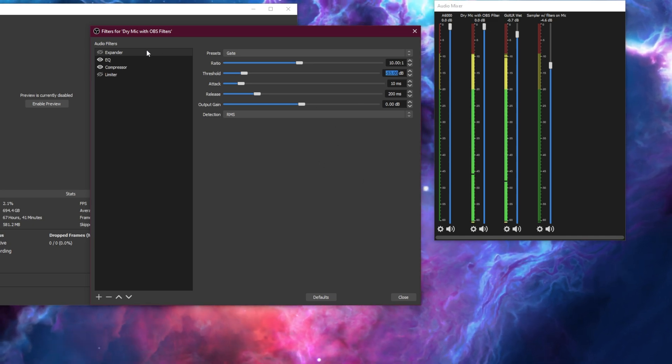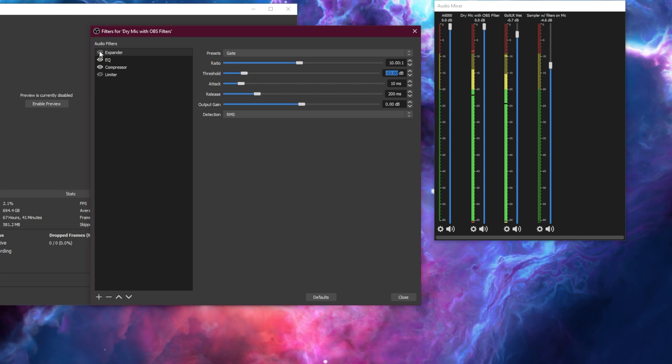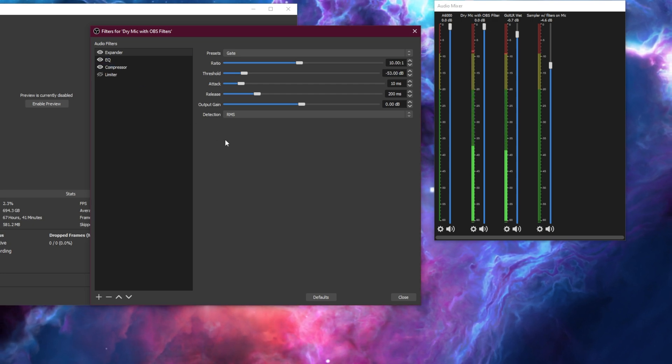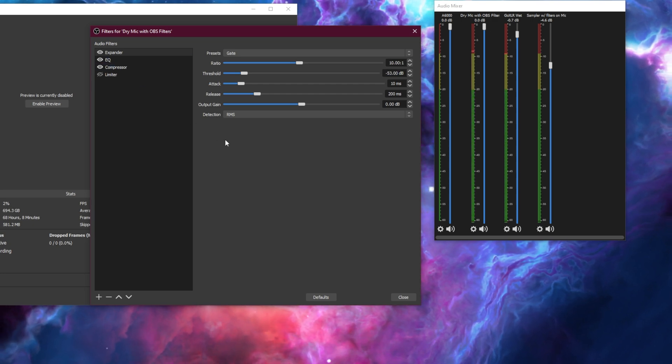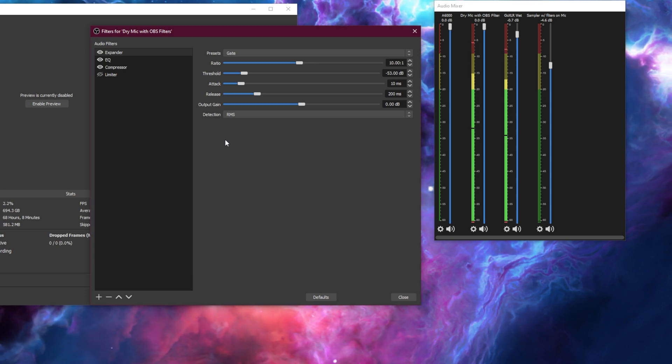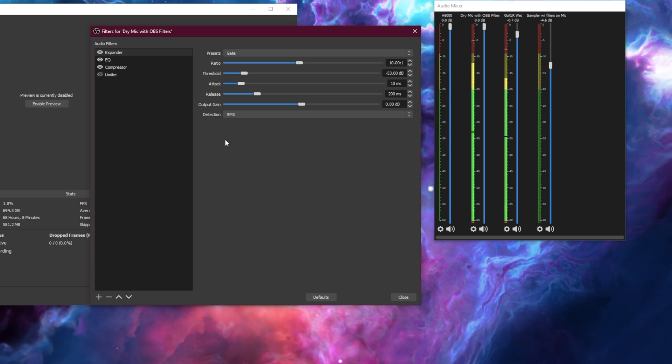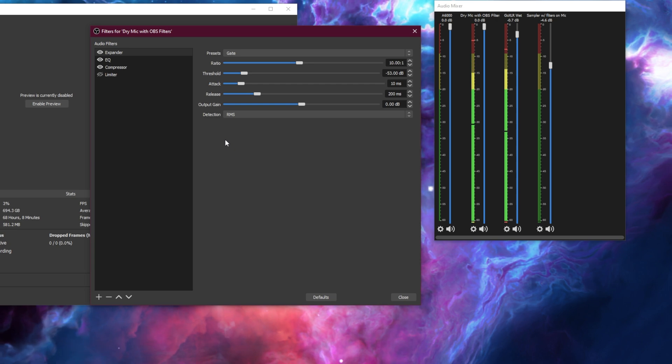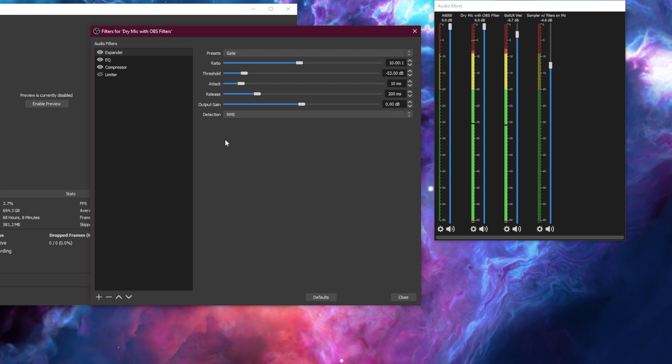There we go. So now when I go ahead and enable the expander, you'll notice none of that background noise comes through that was previously coming through. You're going to have to play around with this a little bit and create some test recordings so that you get the best sounding expander.